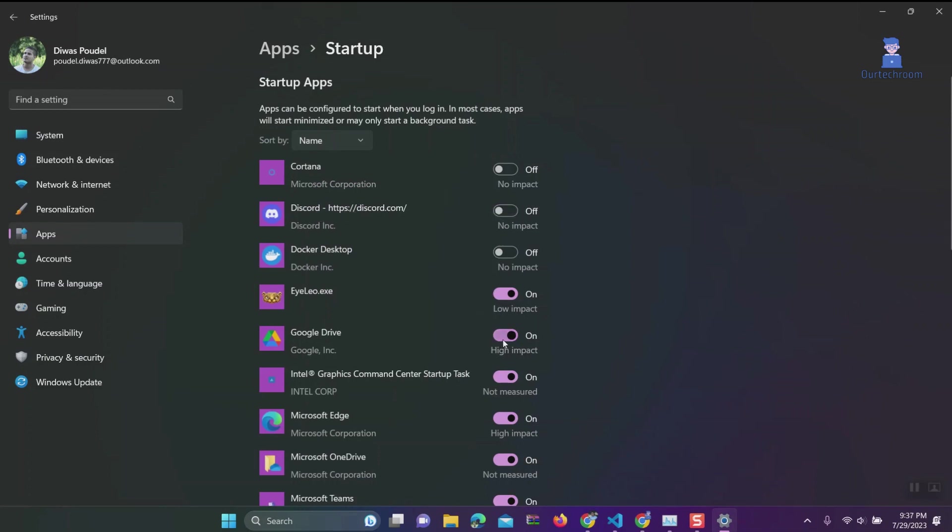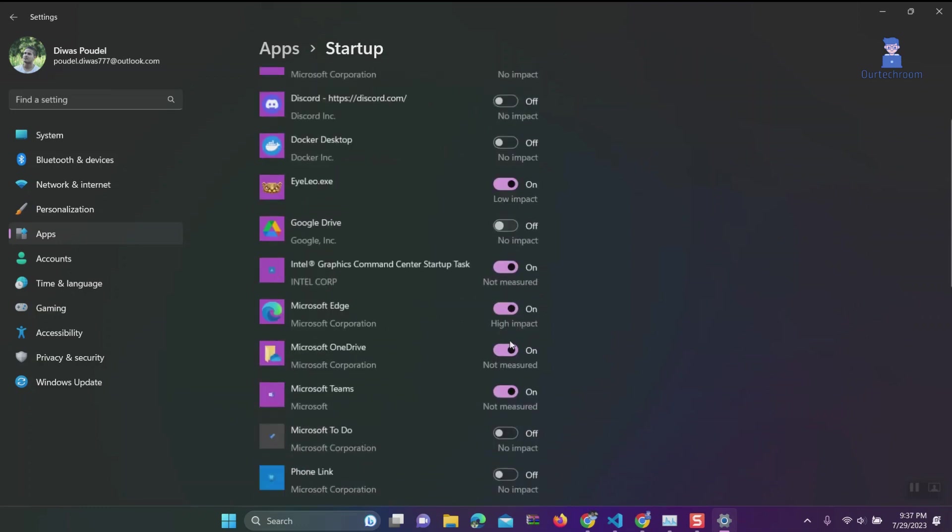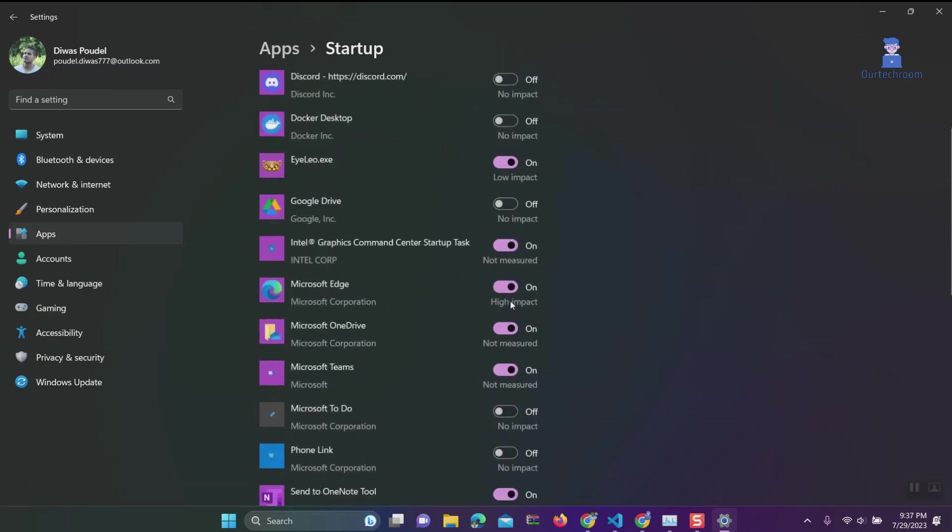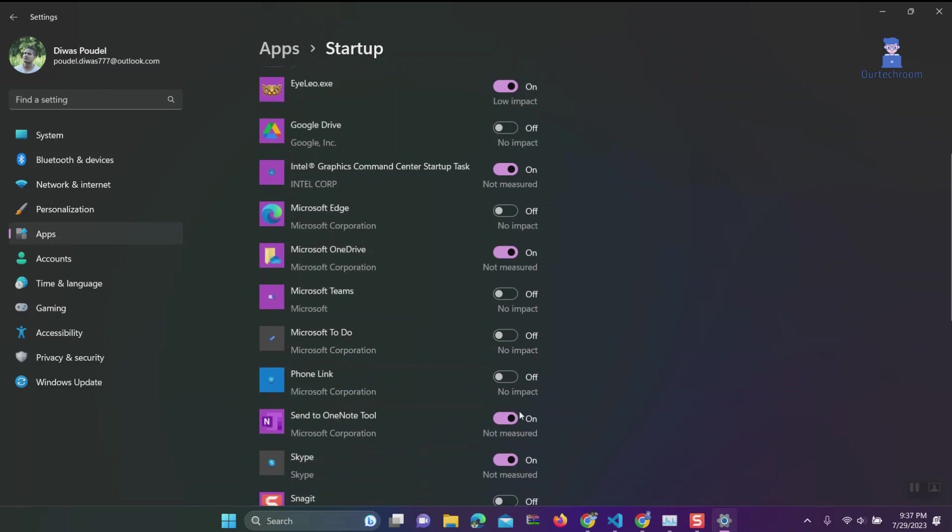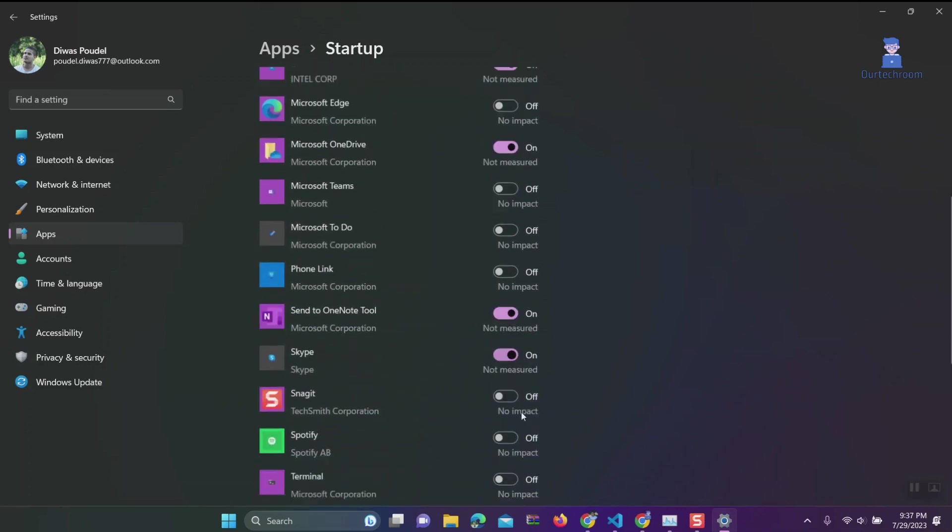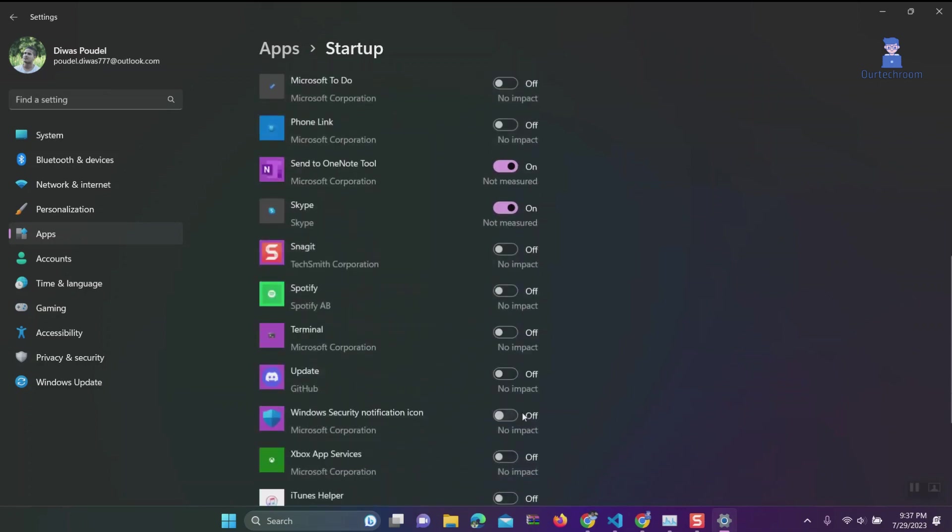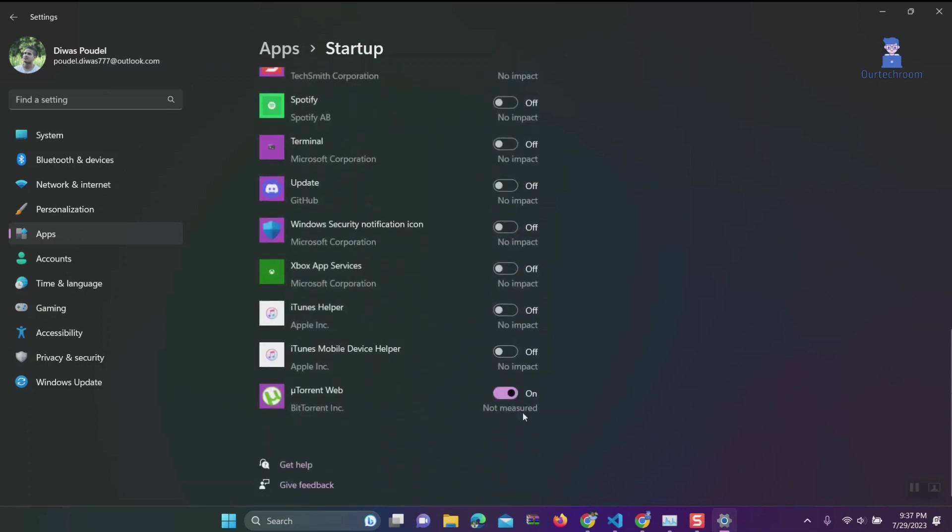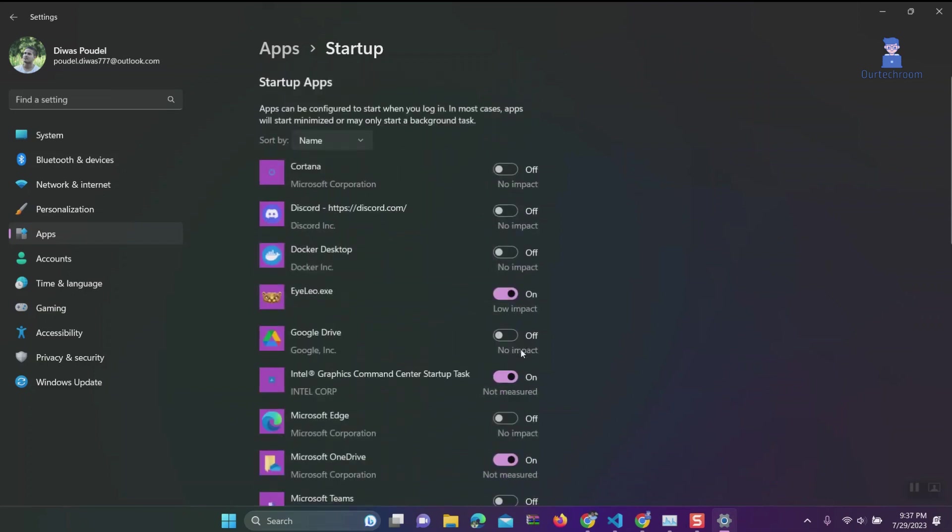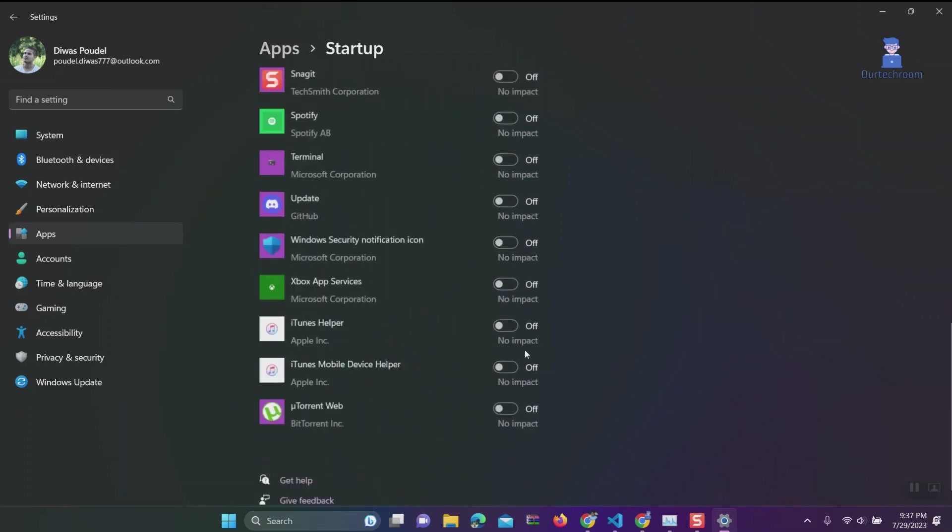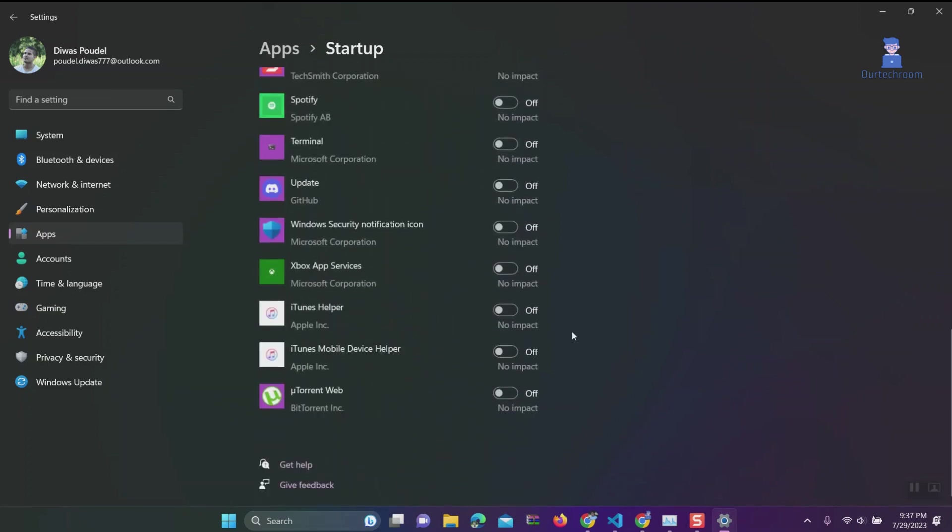I don't need Google Drive, MS Teams, Discord, and uTorrent, so I'm toggling them off. Now on the next start of your Windows 11, you will not have these applications running on startup.